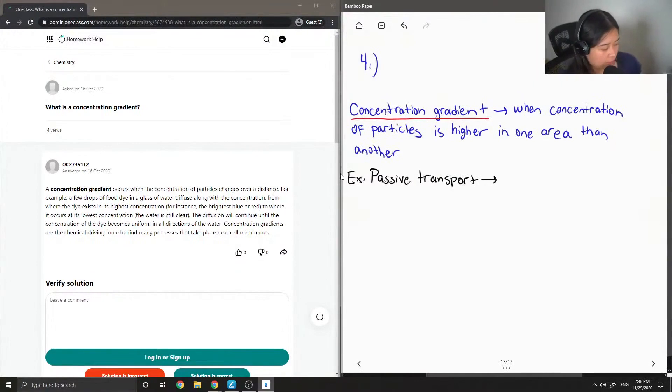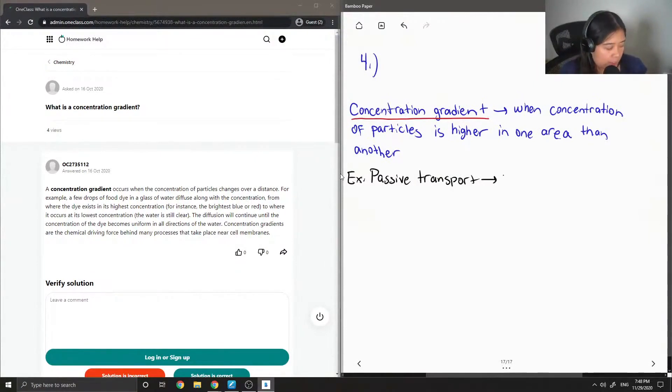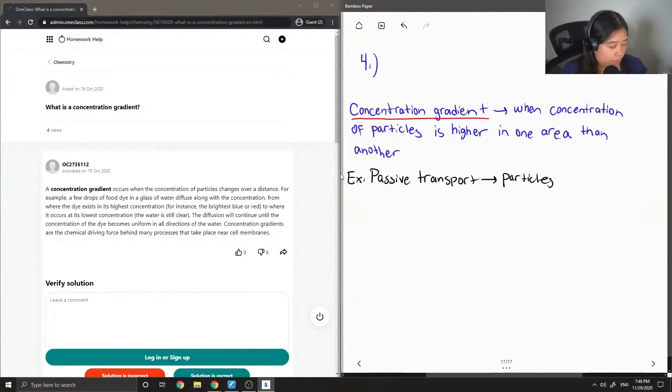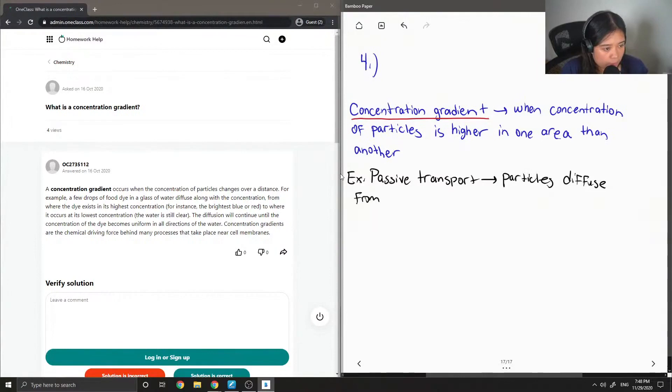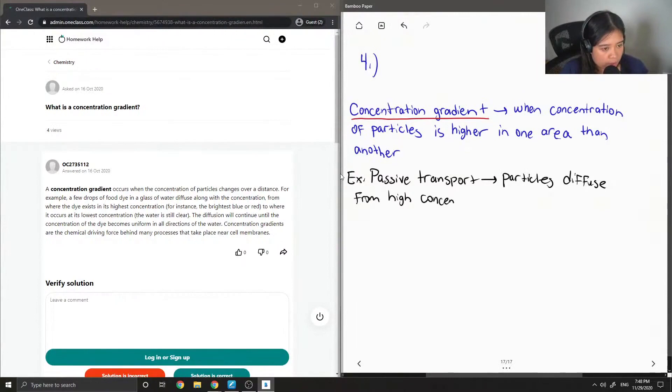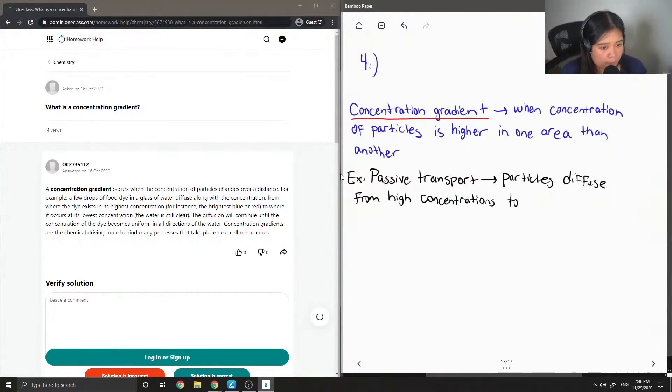So passive transport takes place in our bodies. Basically, this is when particles diffuse from high concentrations to low concentrations.